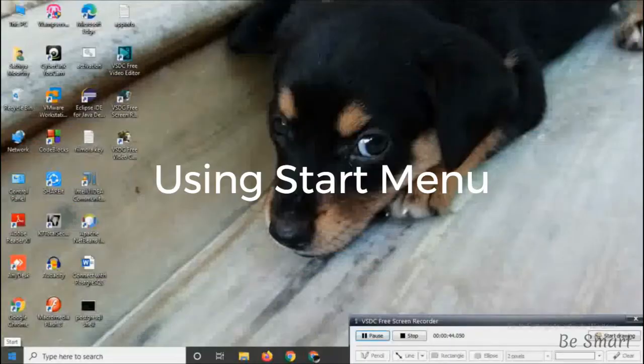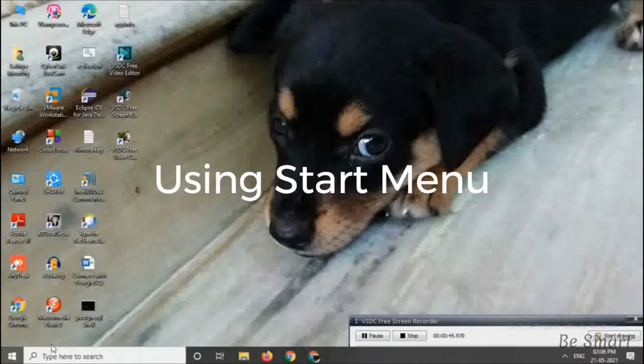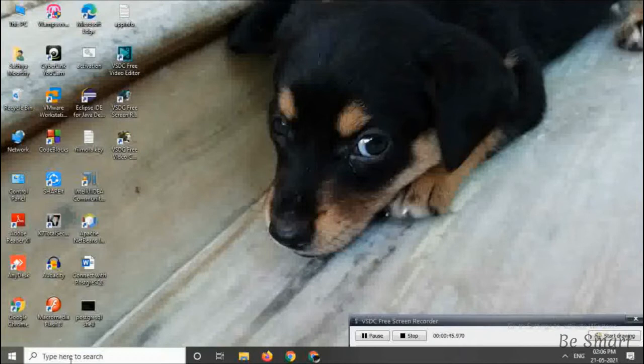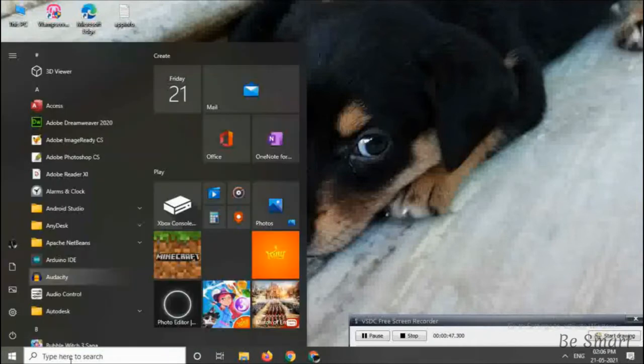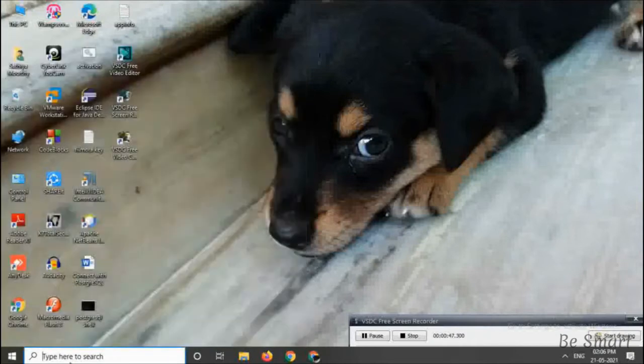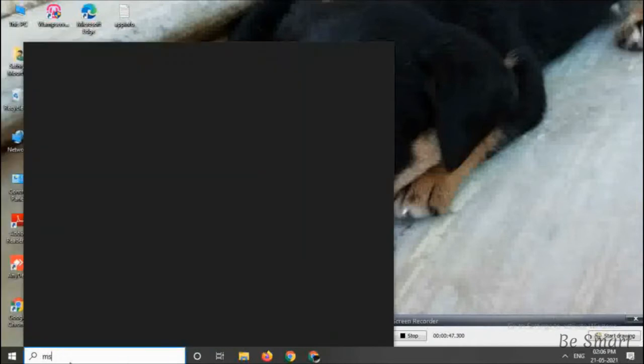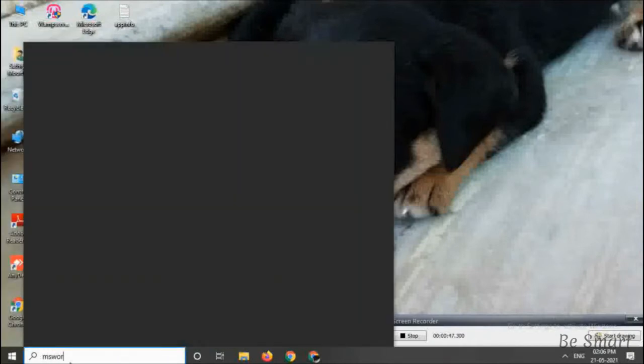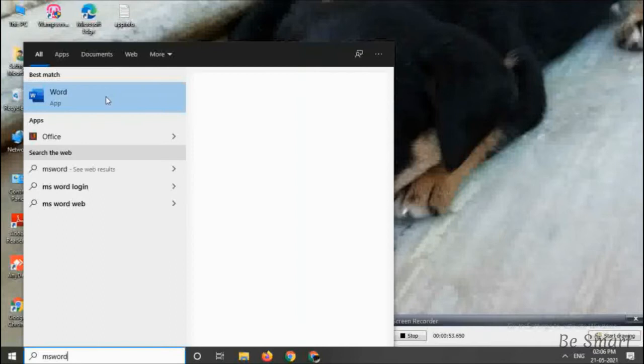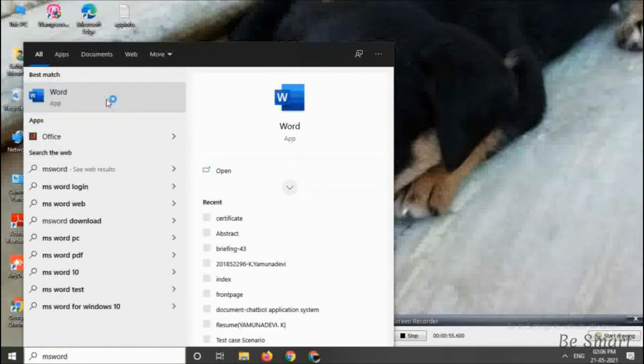By using start menu, first click on the start menu and then type MS Word in the search bar. Now it will get displayed on the above panel. Just click on it and it will open.